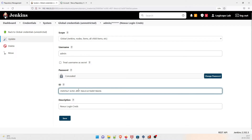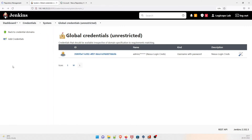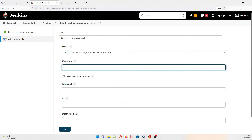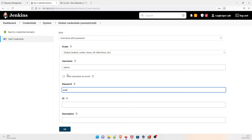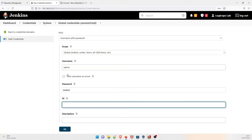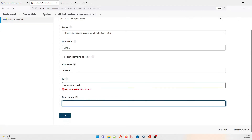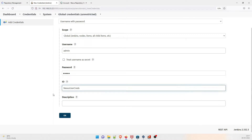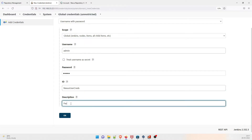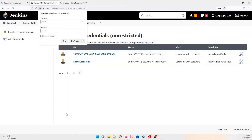Let me show you. Go back and add new credentials. The username is 'admin', enter your password, and for the ID you can give something like 'nexus-user-credentials'. The description can be 'password for nexus repo'. Just save it and you can see the new credential has appeared.